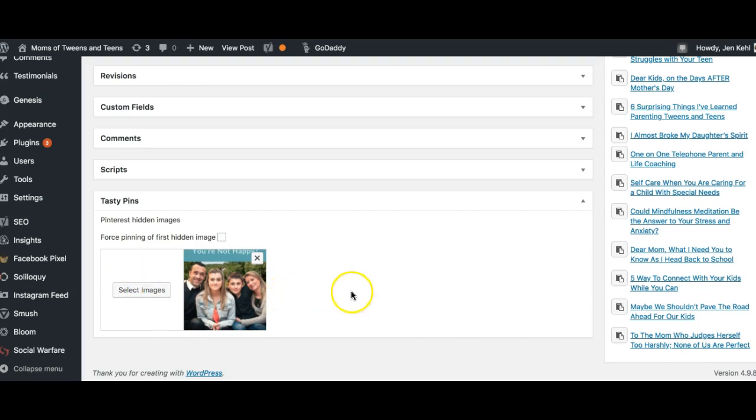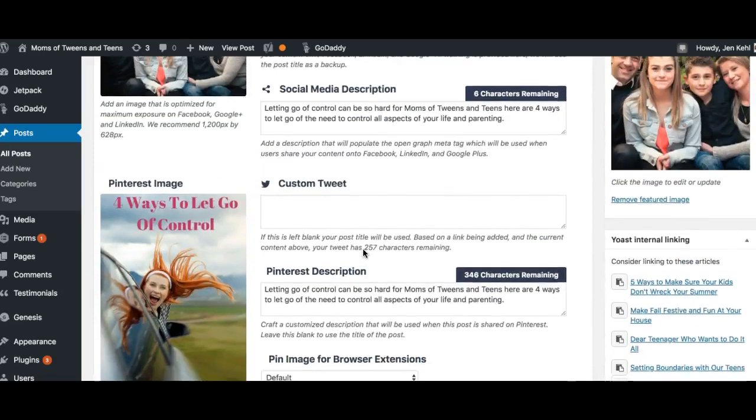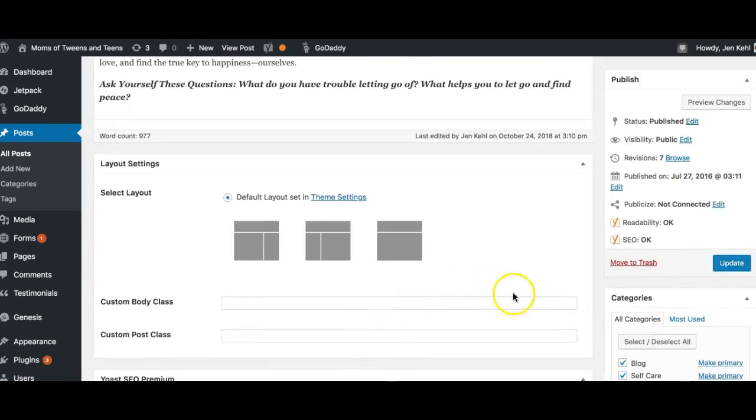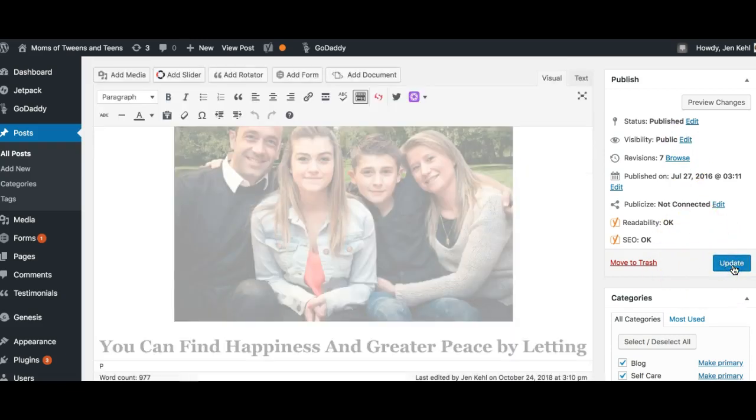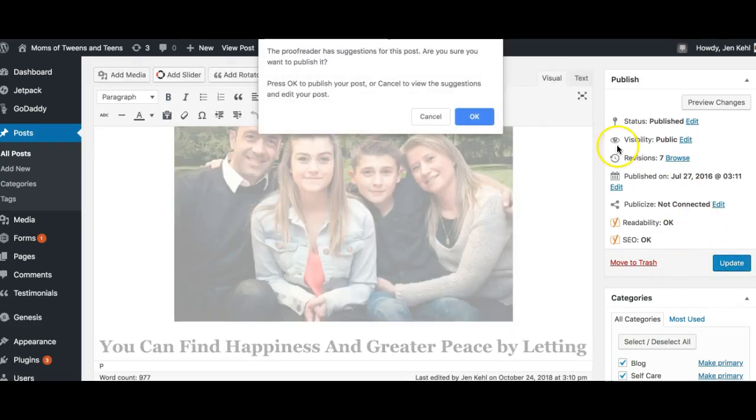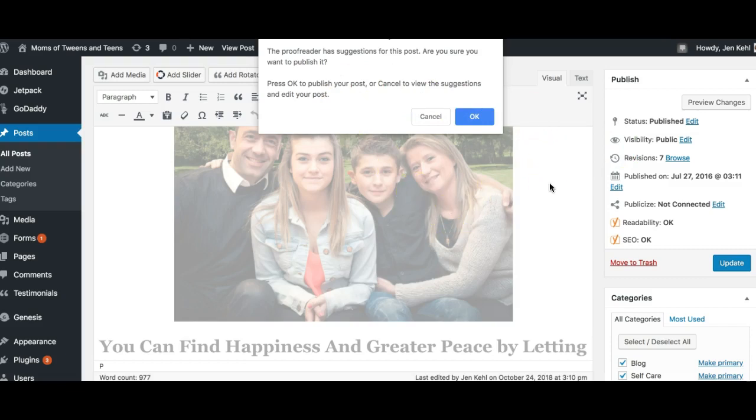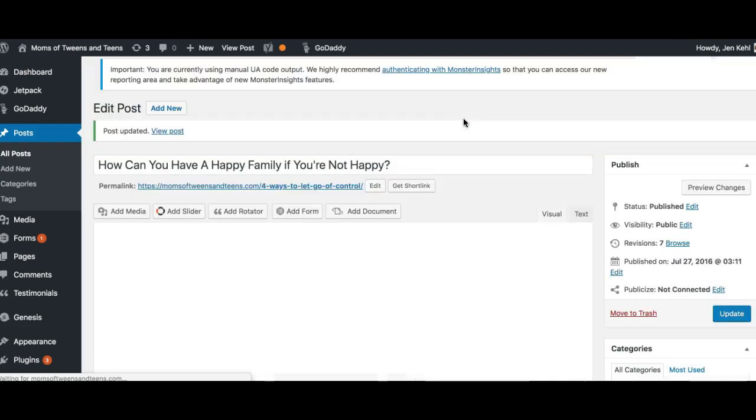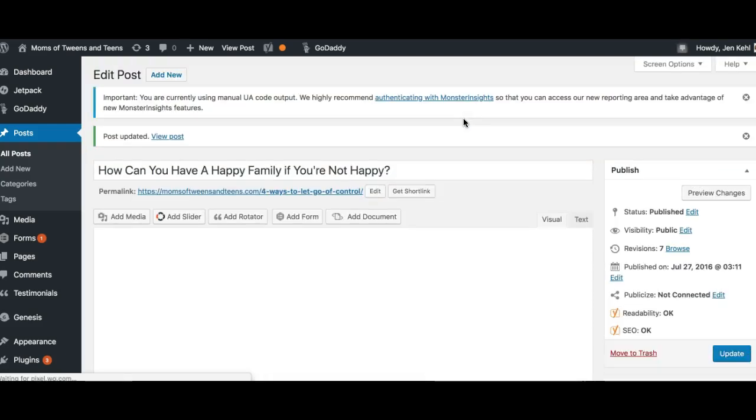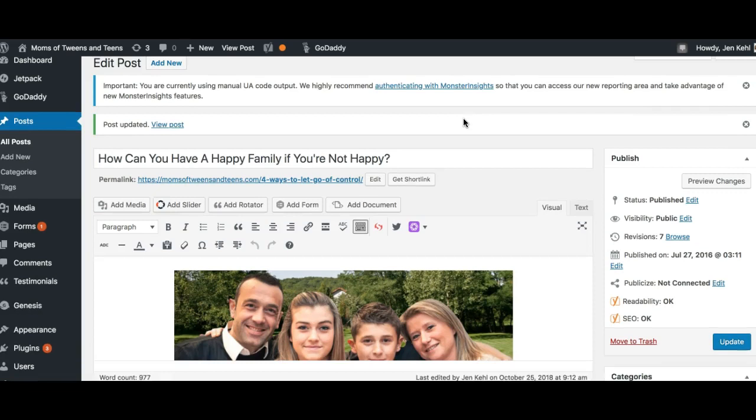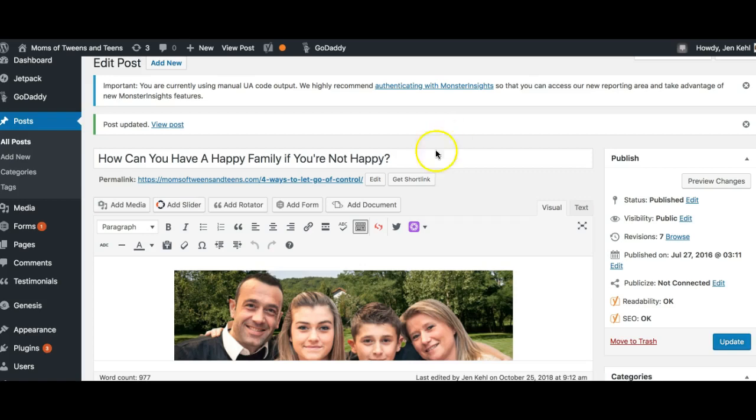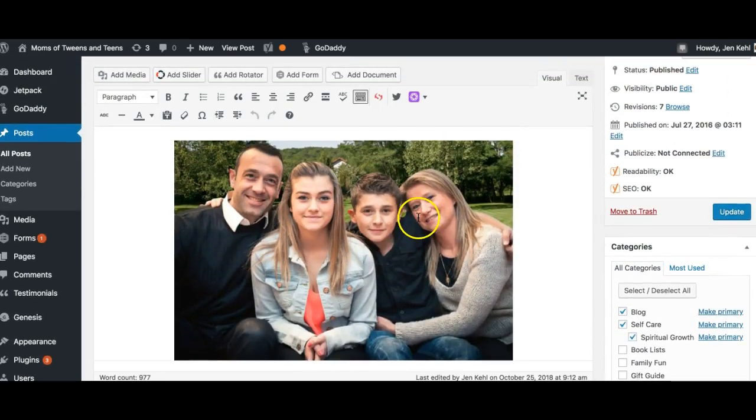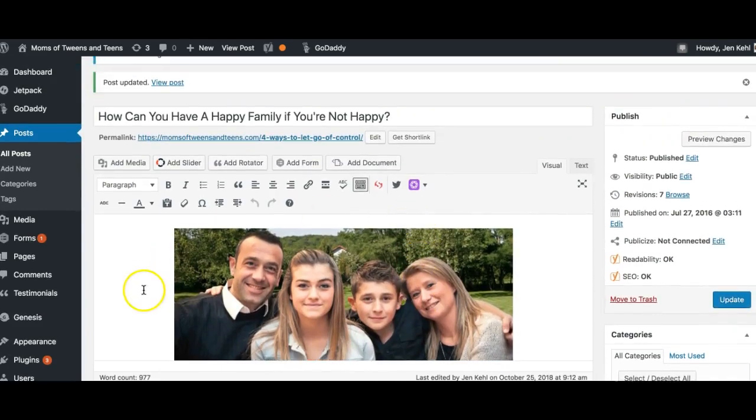And always, I would suggest updating after every single pin. Don't worry if it pops up and says the proofreader has suggestions, because I'm assuming it's already been proofread. I'm just going to say 'okay' to publish. I'm just updating the post right now because I'm adding a new pin to an old post. If this was a new post, then you would go through and do the checking for spelling, the spell check and all of that. But meanwhile, we're all set with this one, so it's all updated and ready to go.